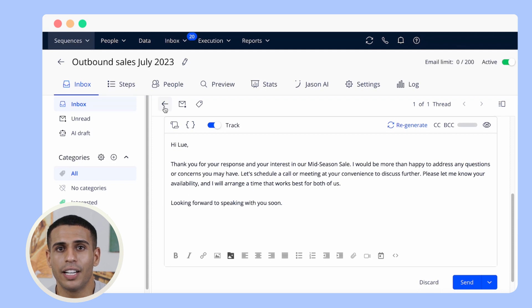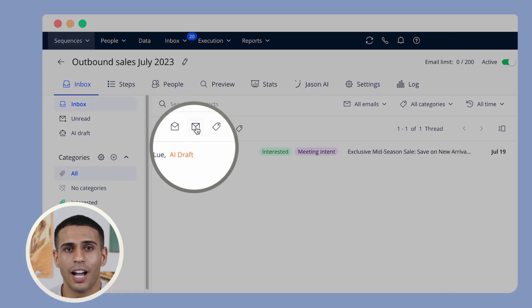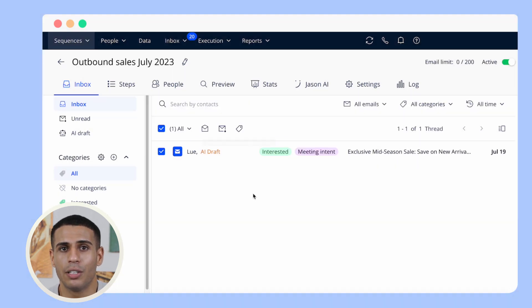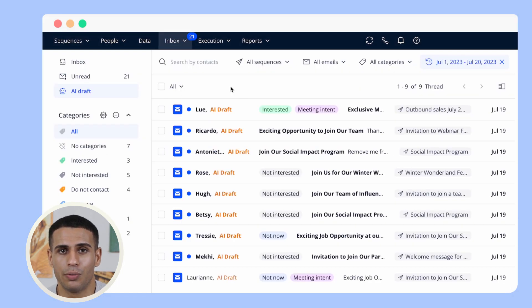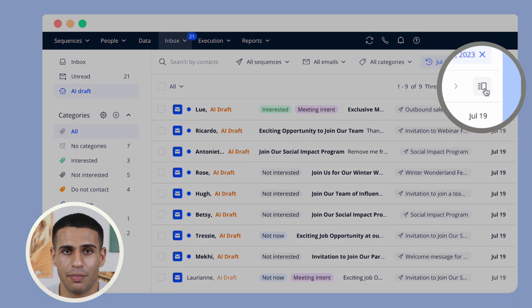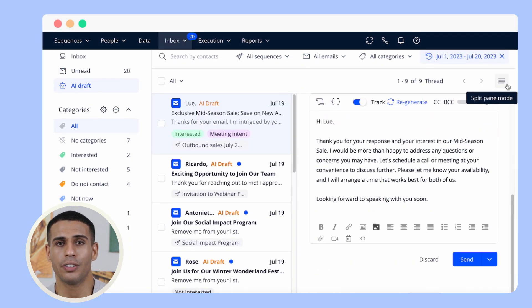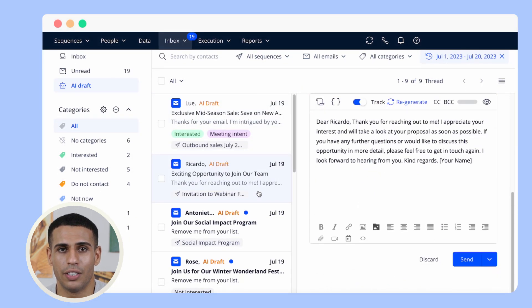Reply Consolidated Inbox allows you to view, respond to, manage, and organize messages from all sequences in one convenient location.